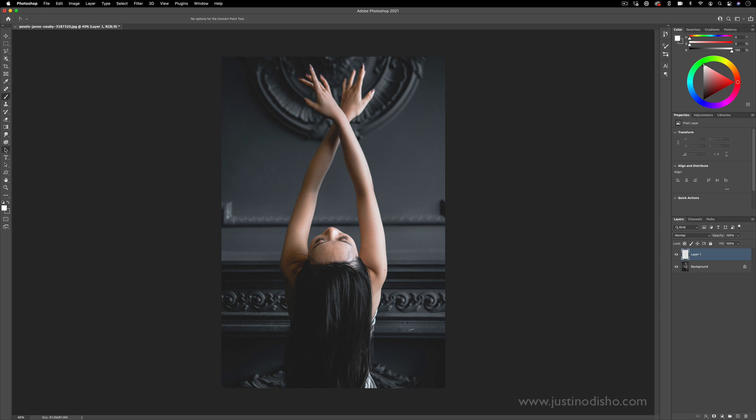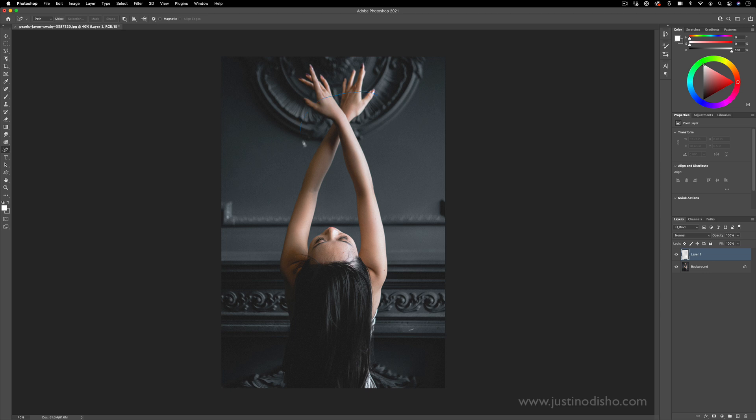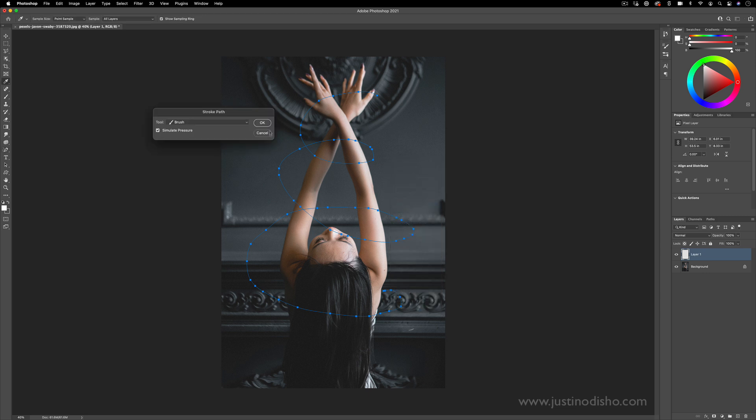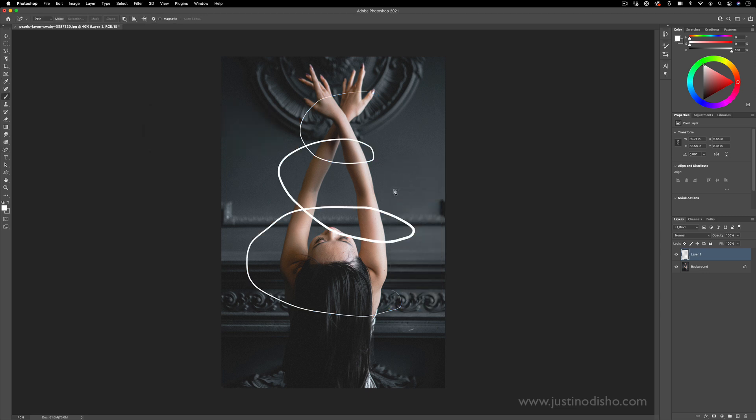Another example to show you like I did in the intro is you can include some masking in this as well. If I did a swirl around her and right click stroke the path, simulate pressure like we've been doing, if I want to make it appear as though her arms are going through these swirls.